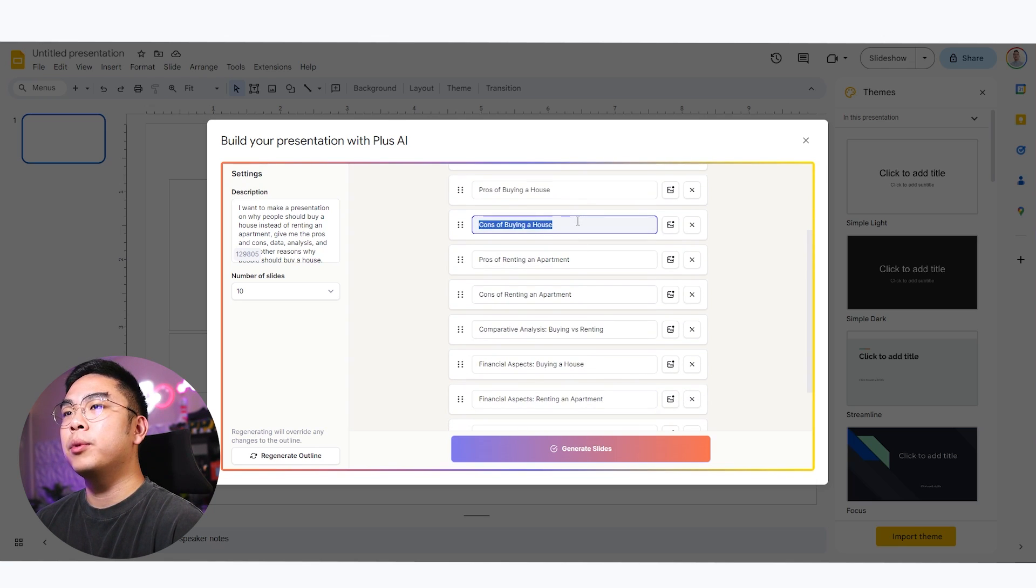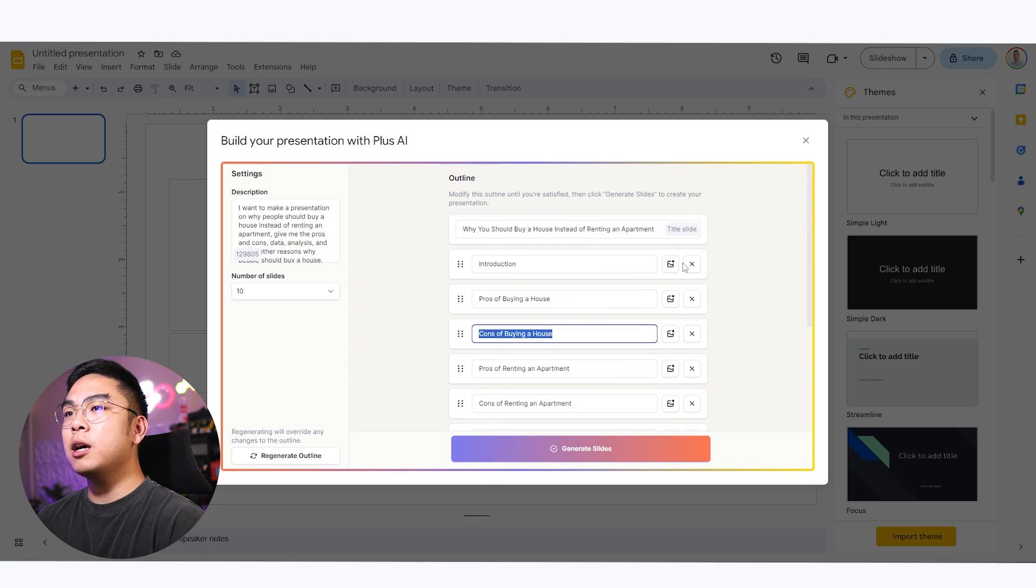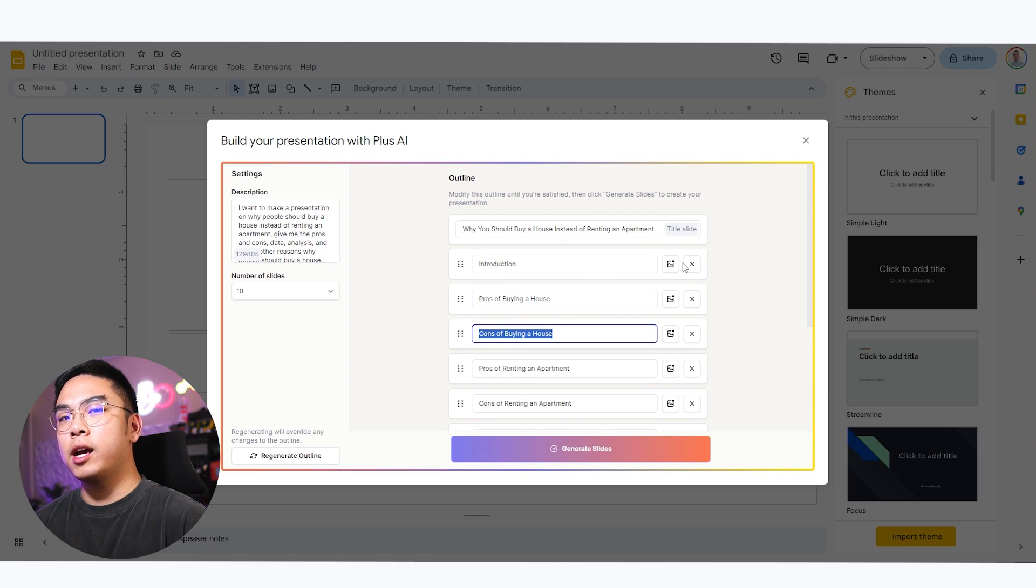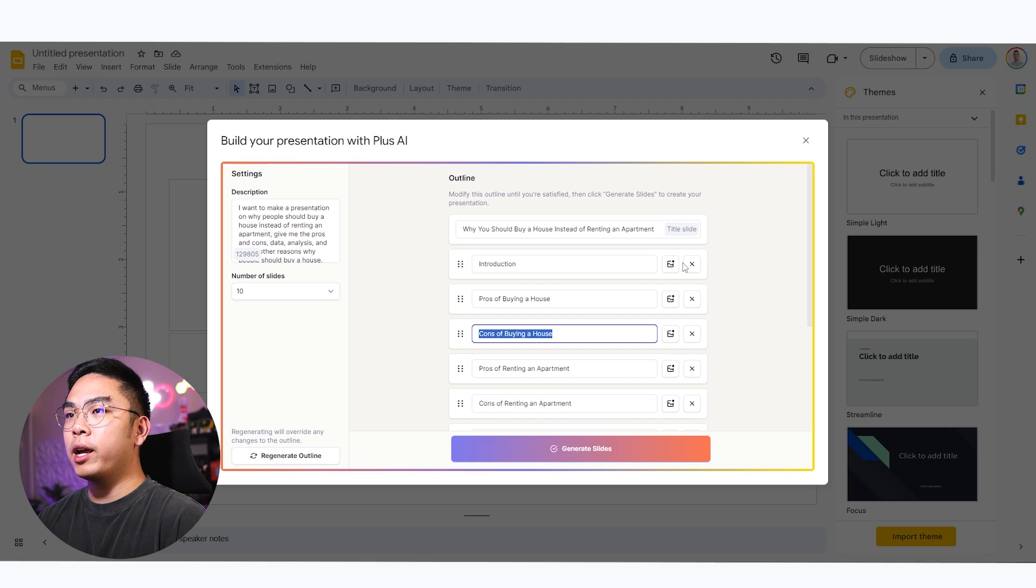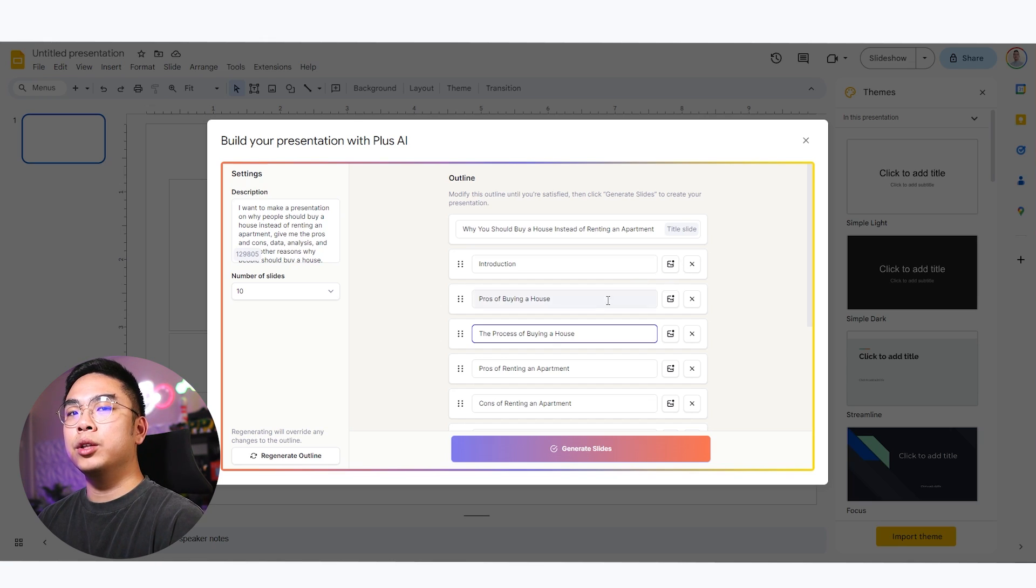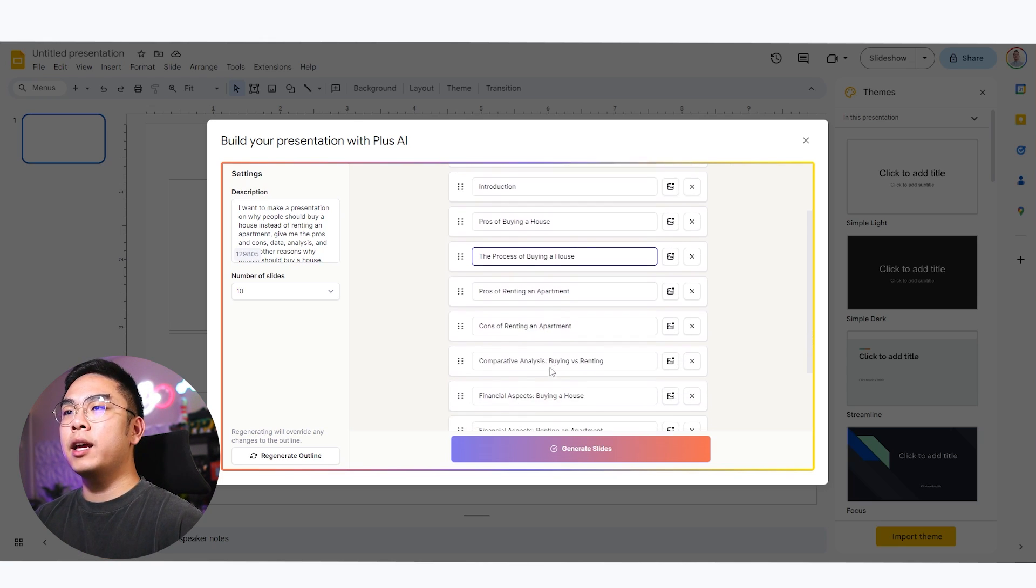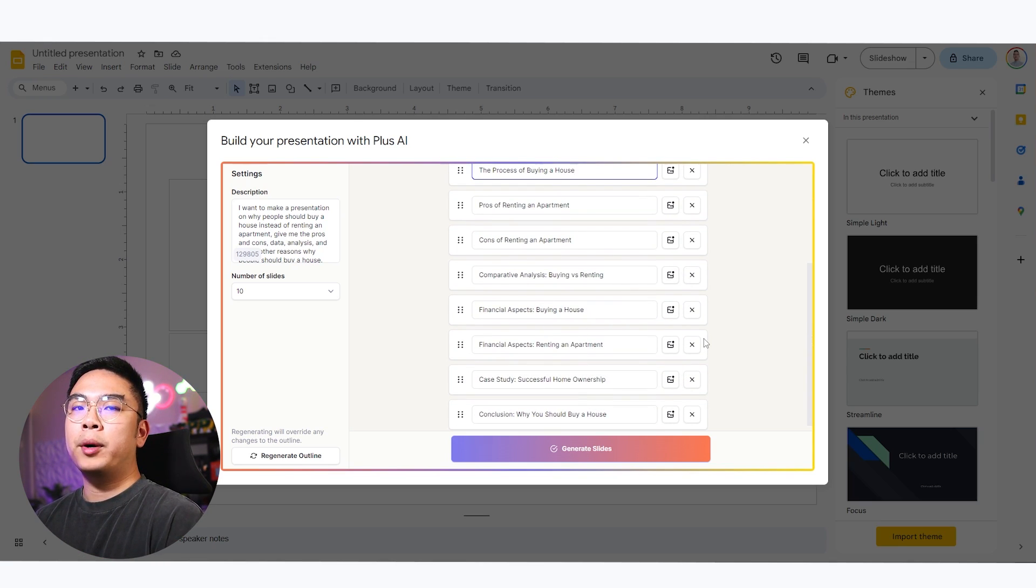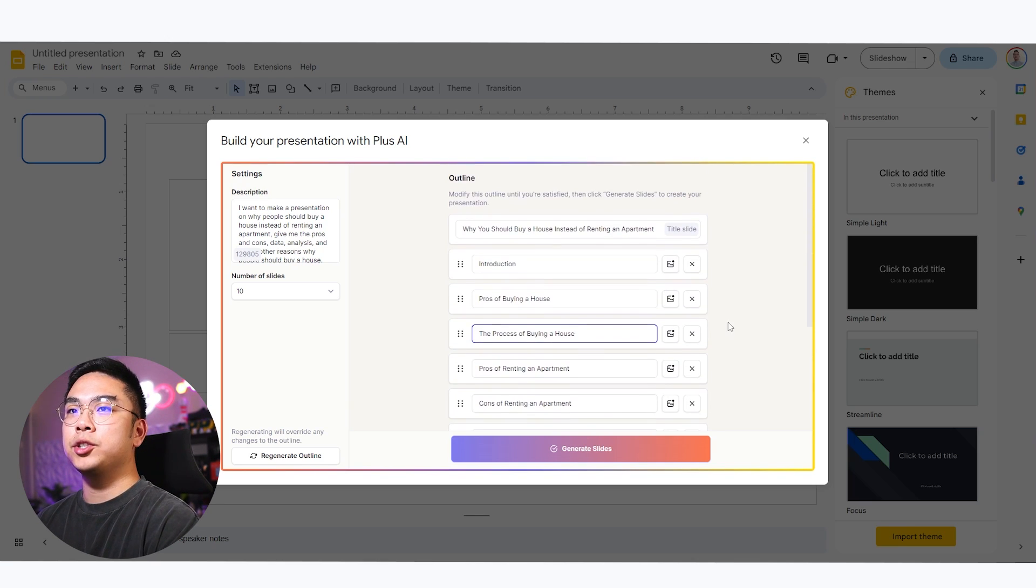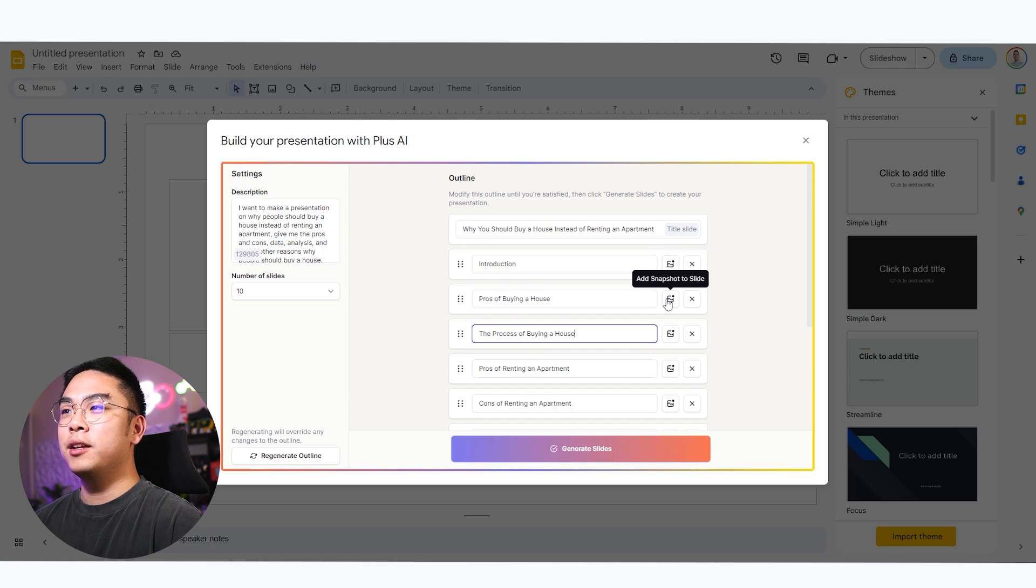For example, you don't want to put any cons of buying a house. You can change this title to something else and it'll generate it based on that. So for example, I want to be convincing and I just don't want to add any cons of buying a house. I can just talk about something else like the process of buying a house, for example, the process of buying a house and it will just replace that slide completely. And it won't even put that cons there anymore. And it'll just generate it based on what I put. So you can actually be completely customizable on what your Google slides would be thanks to this feature.